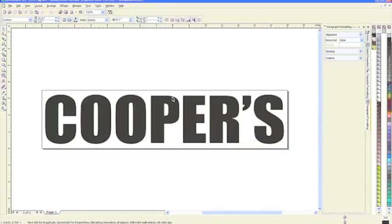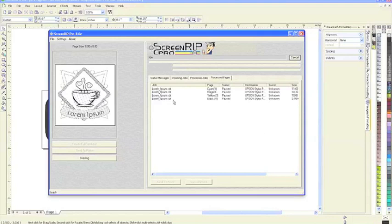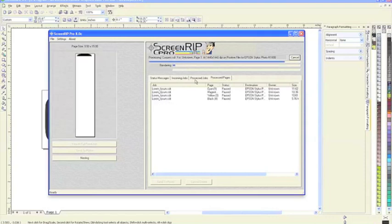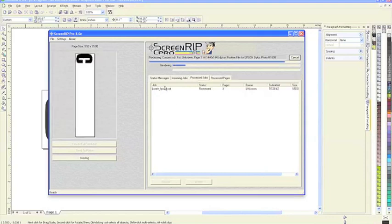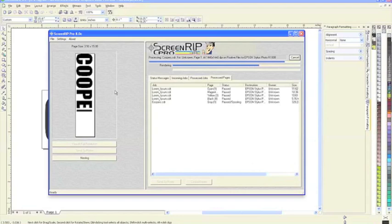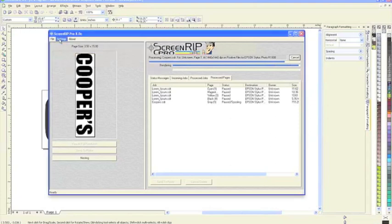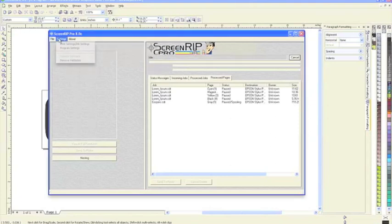Going right into the RIP. In our process pages, the RIP has already finished the pages. There's a process job that's already finished and we're currently ripping that last file.